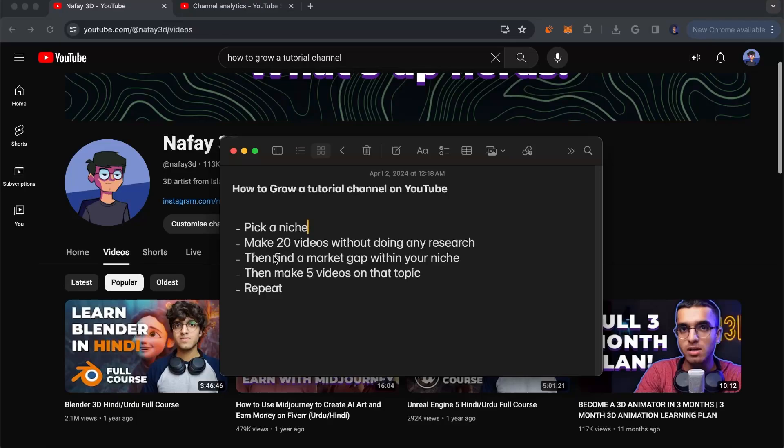Now comes the most important part: you have to find a market gap within your niche. Market gap is basically a business term and it means something which you can provide which people need, which they are not getting in the market currently. You want to find something specific which a lot of people want to see in your niche but not many creators are making it.